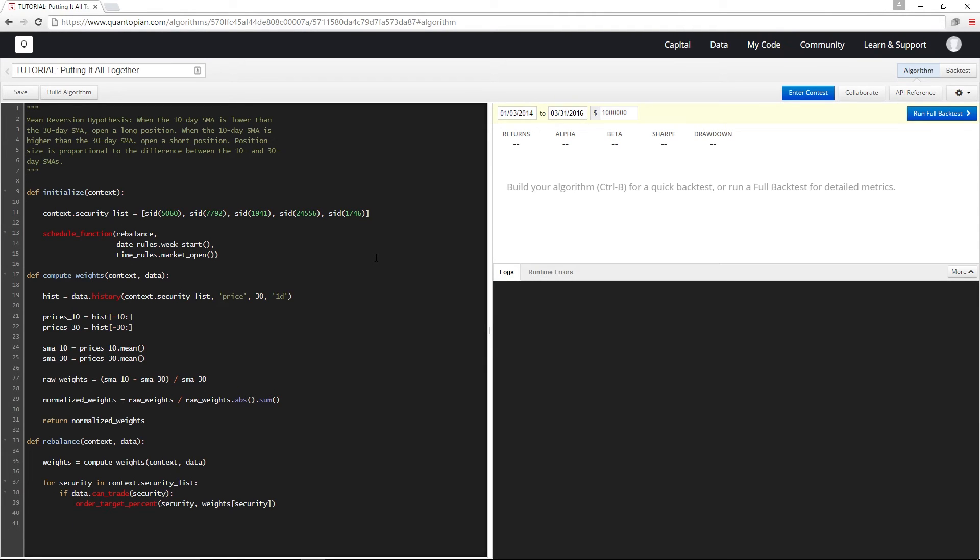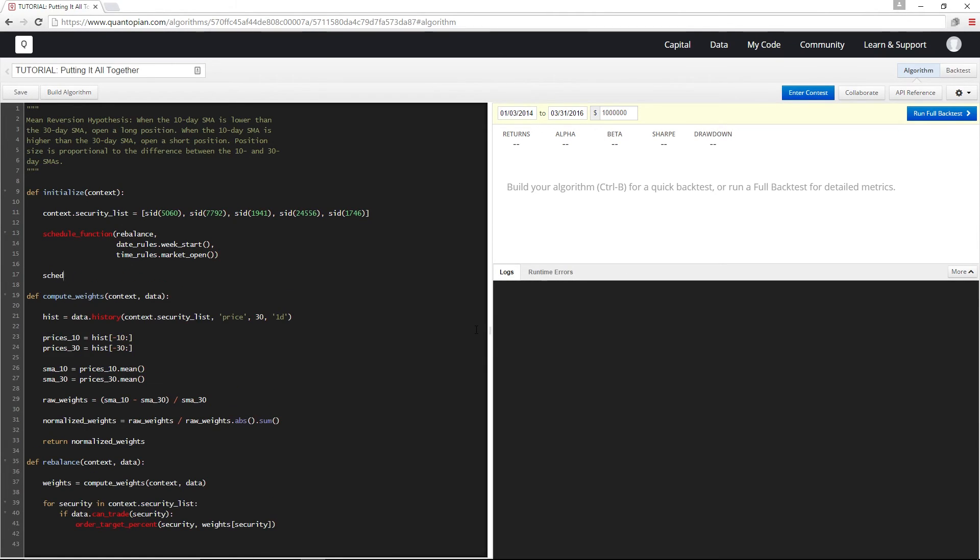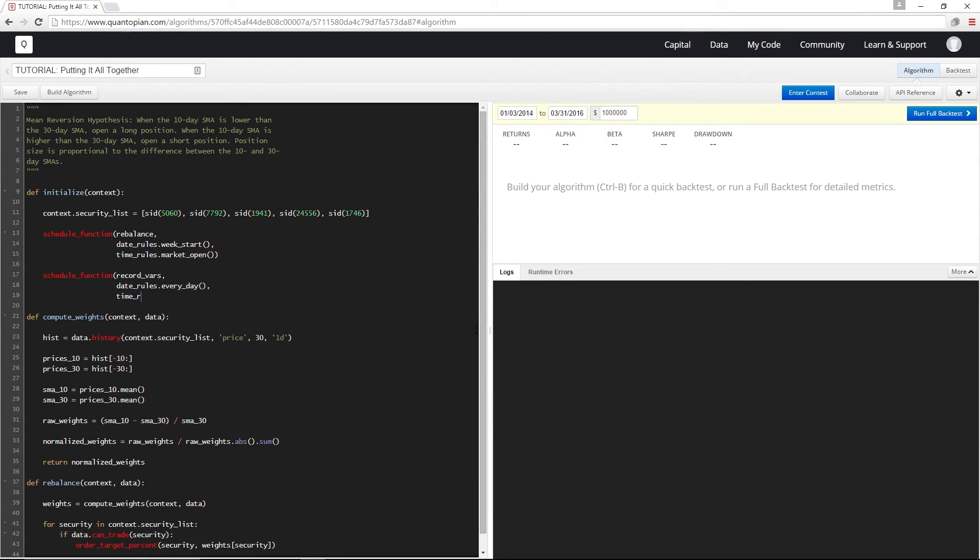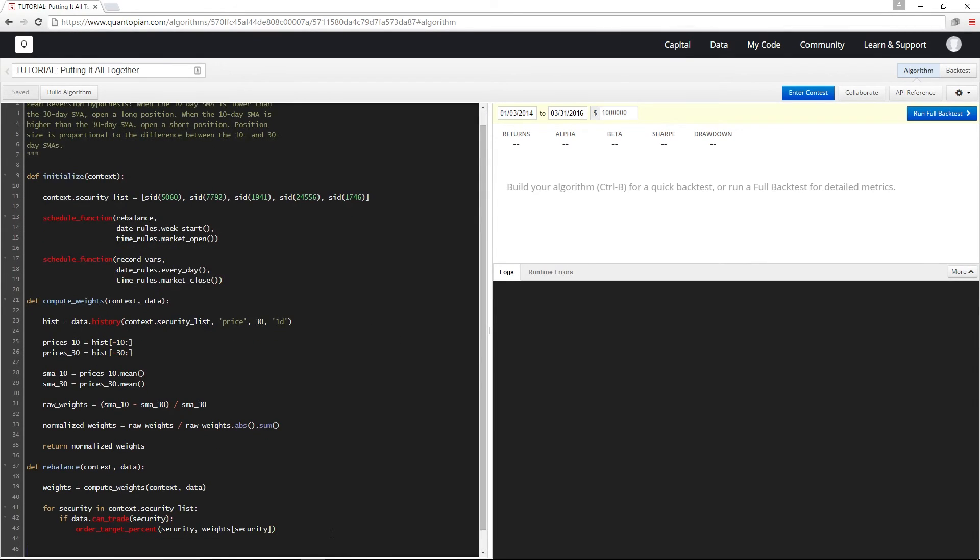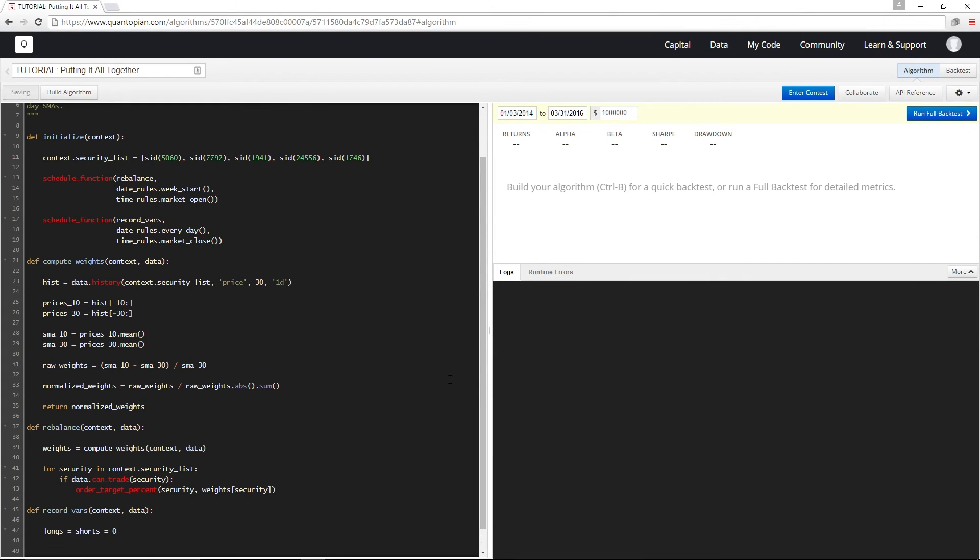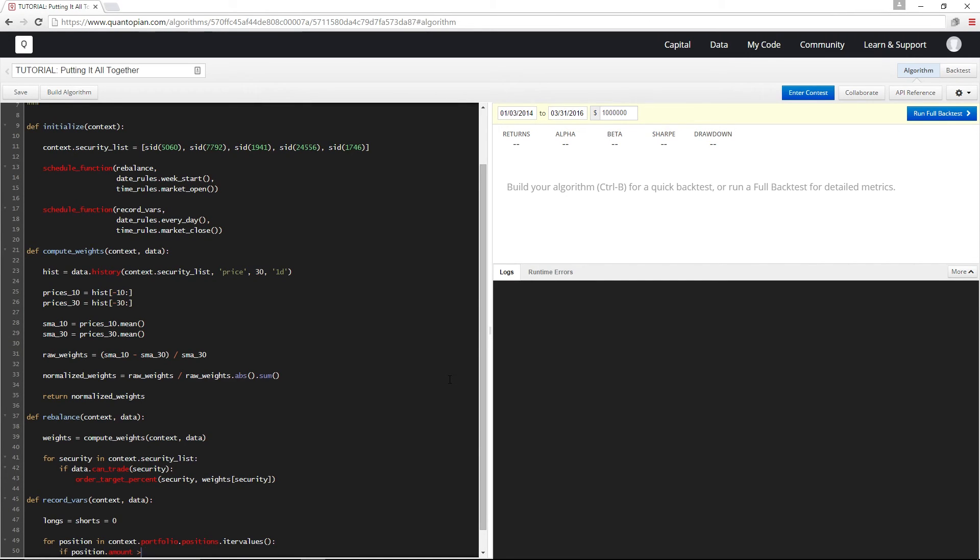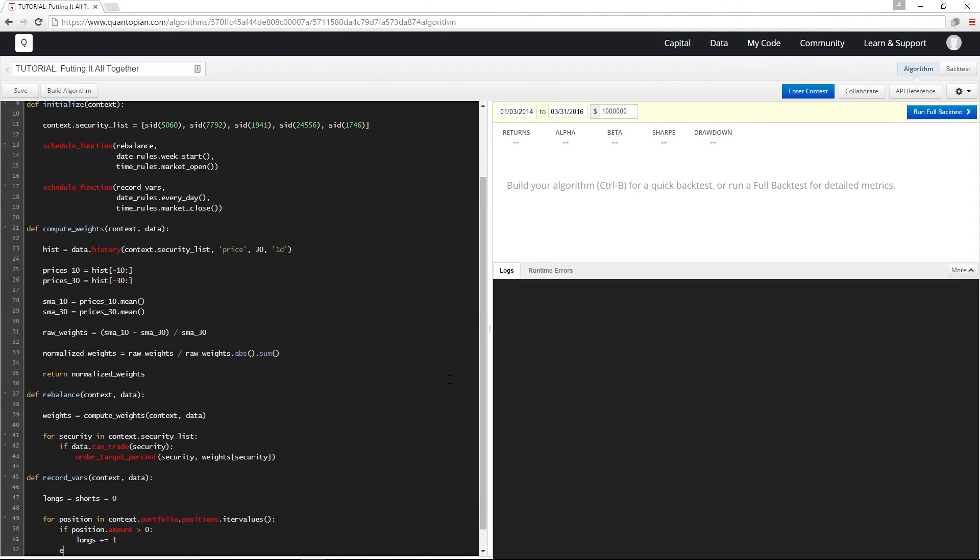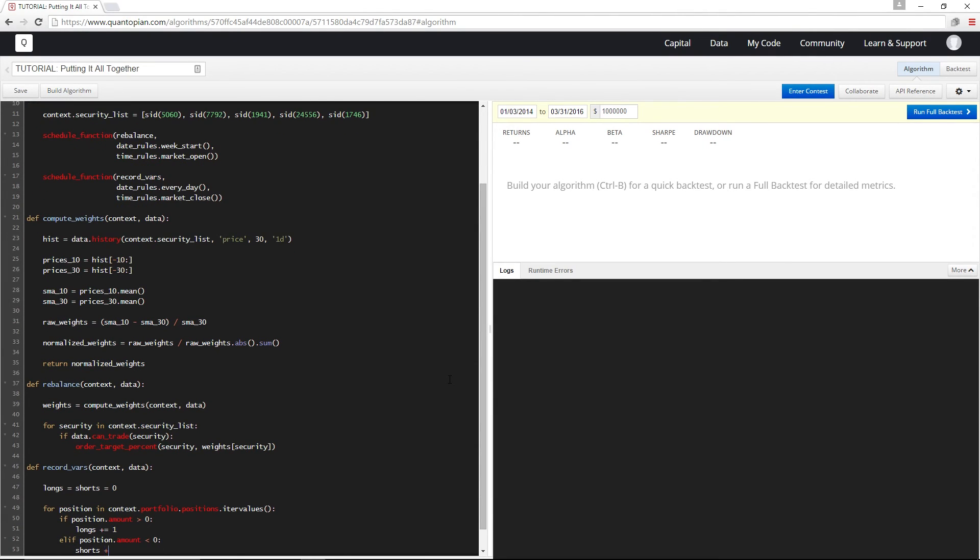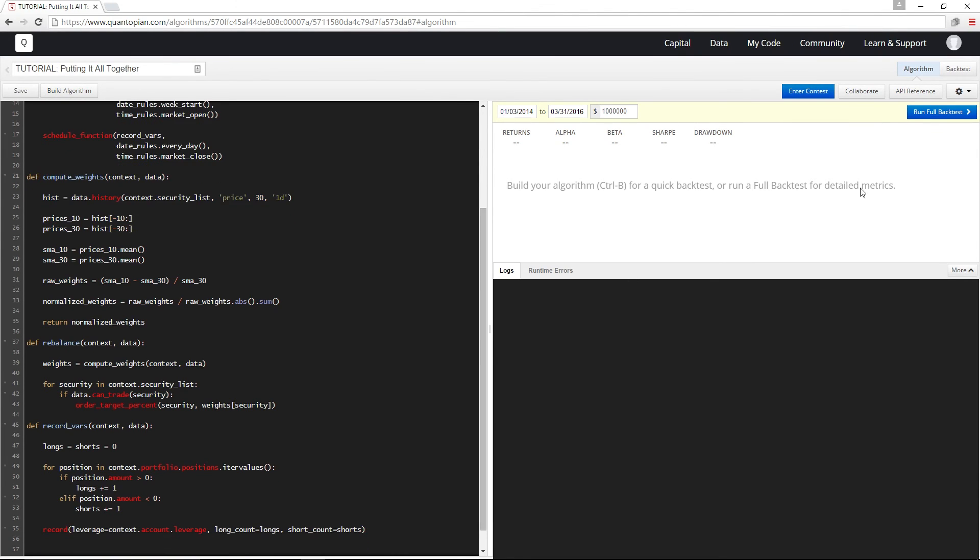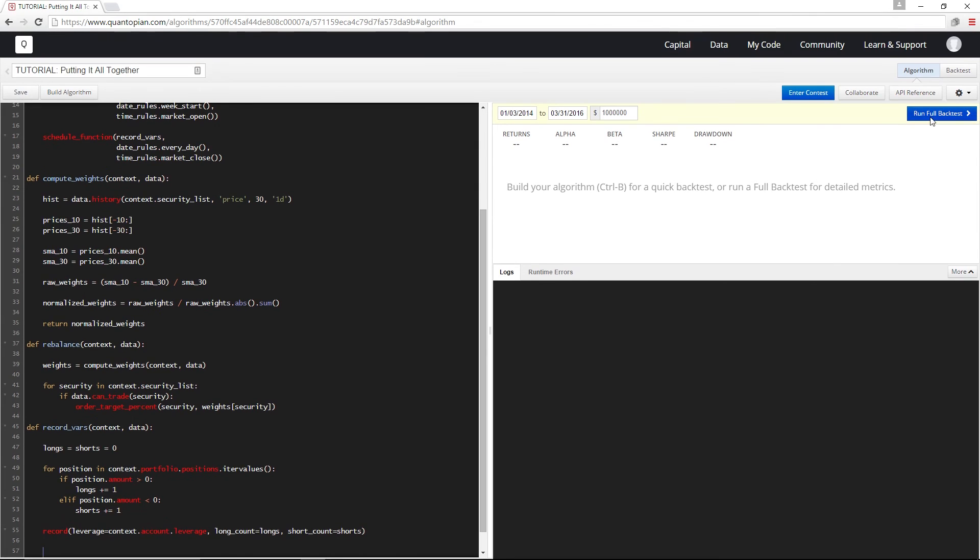Finally let's plot some variables with record. So I'm going to schedule another function called record vars to run at the end of each day. And then I'm going to define it so that we count how many long and short positions we have each day. And I'm going to record those as well as our leverage using context.account.leverage. And that's it. Let me run a full backtest.